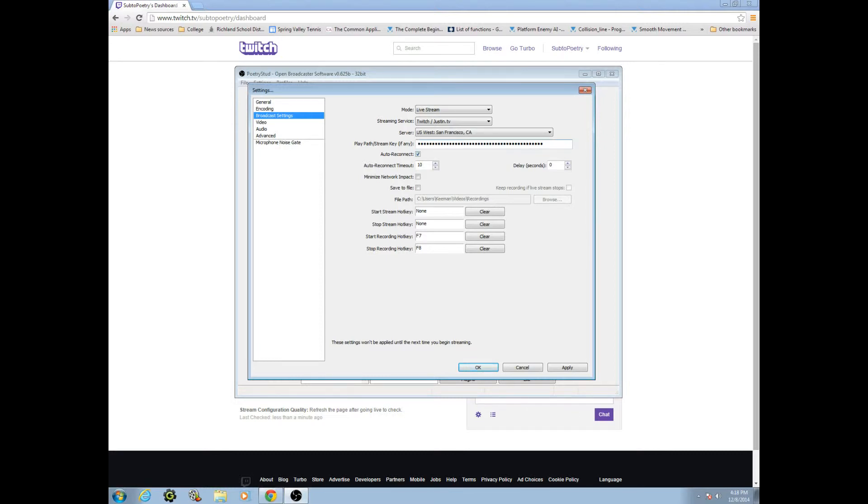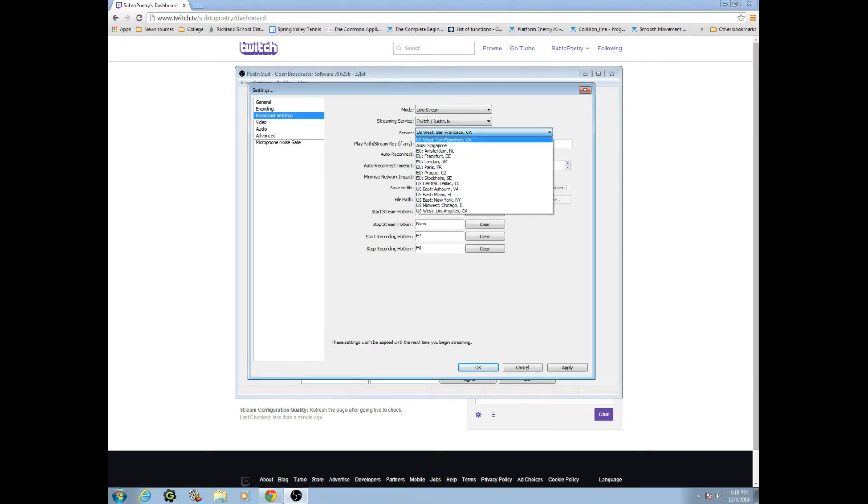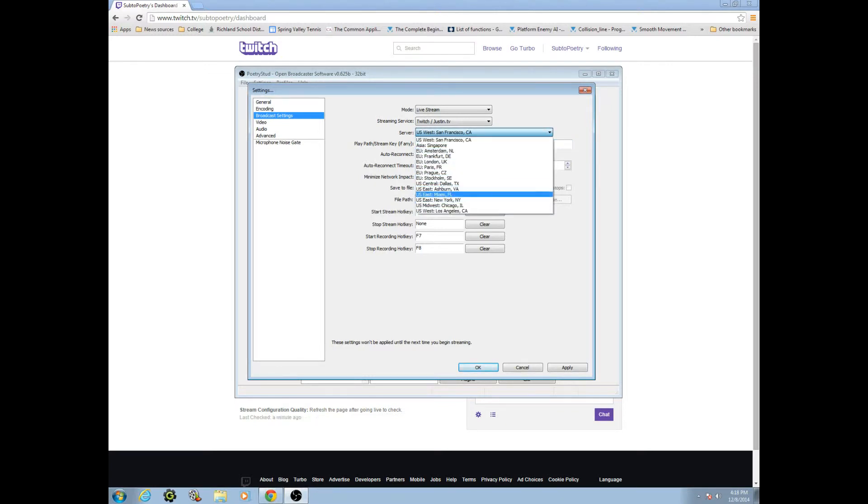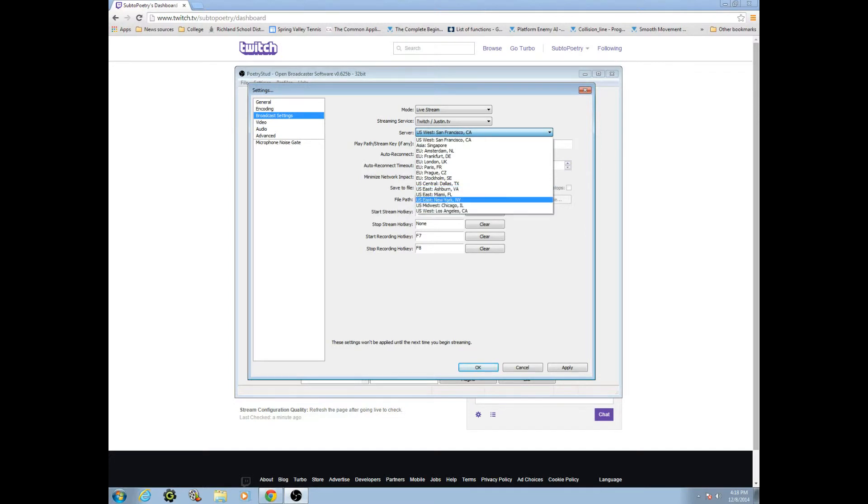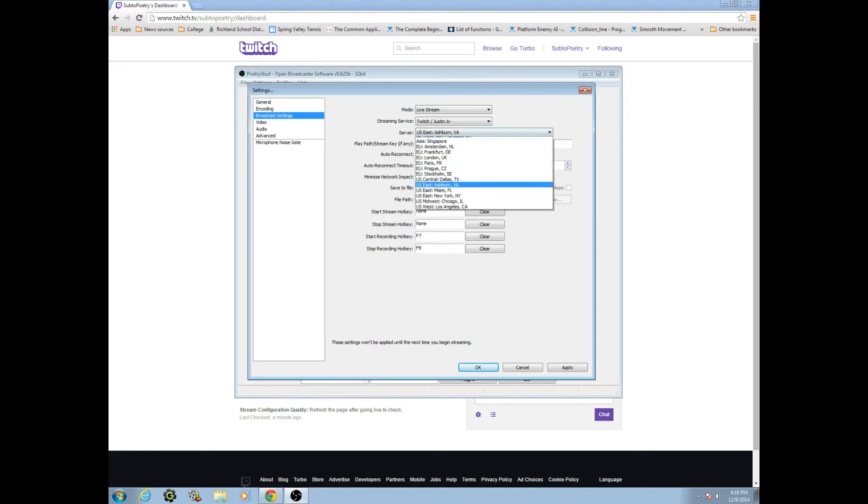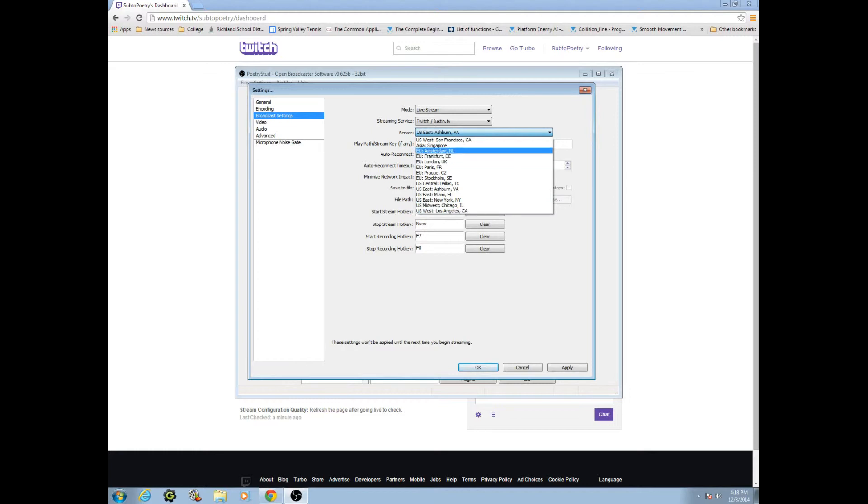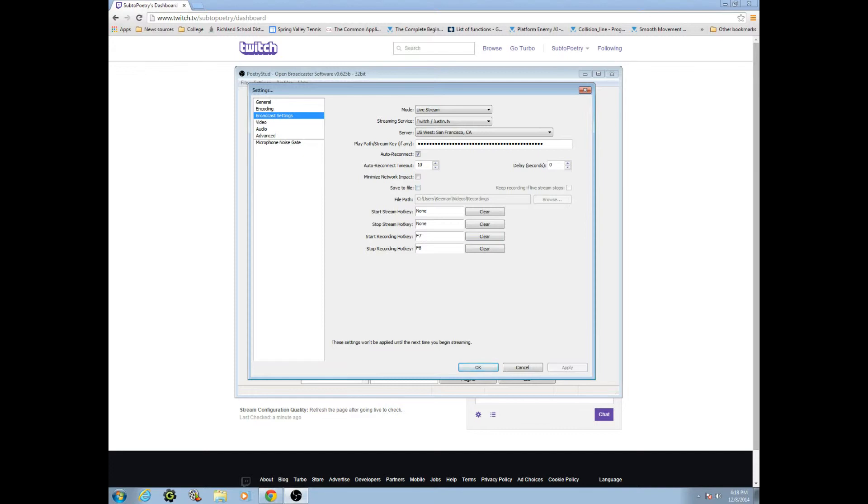So you should have this checked. These settings are usually pretty good. If you want to change this, I believe it's also helpful to change it to a place that's closer to you. Like for me I live in South Carolina so I might change it to Virginia because maybe that would help. I am not sure actually. Well for right now it doesn't matter, we'll just leave it on US West San Francisco. We're going to click apply.